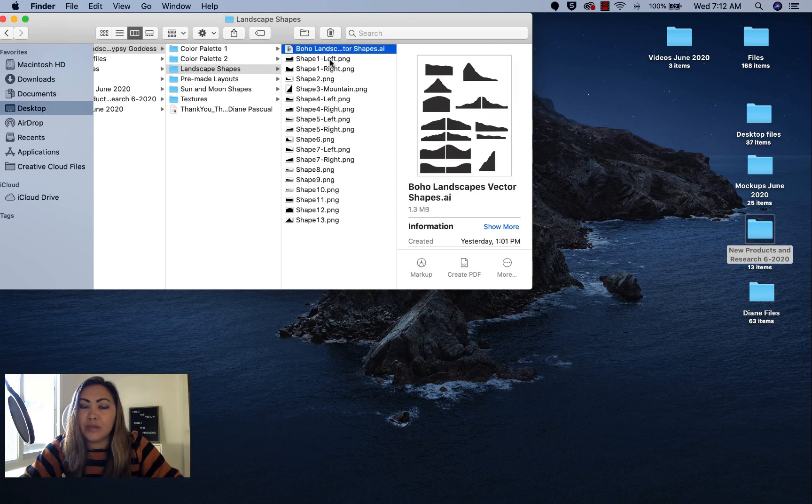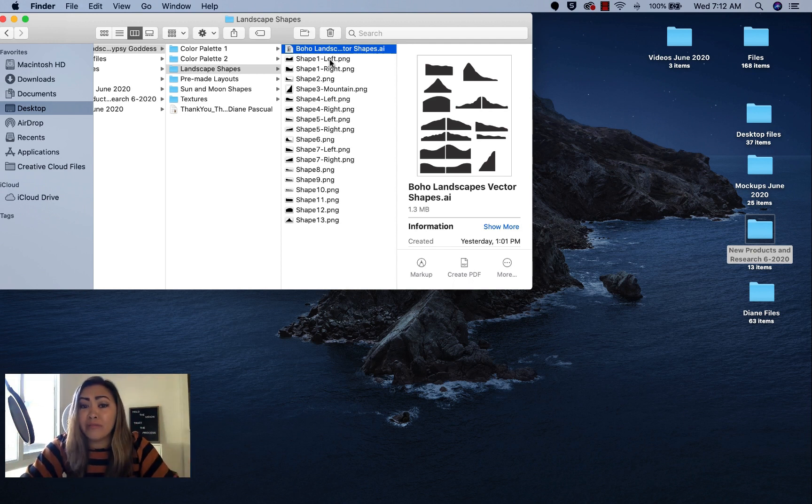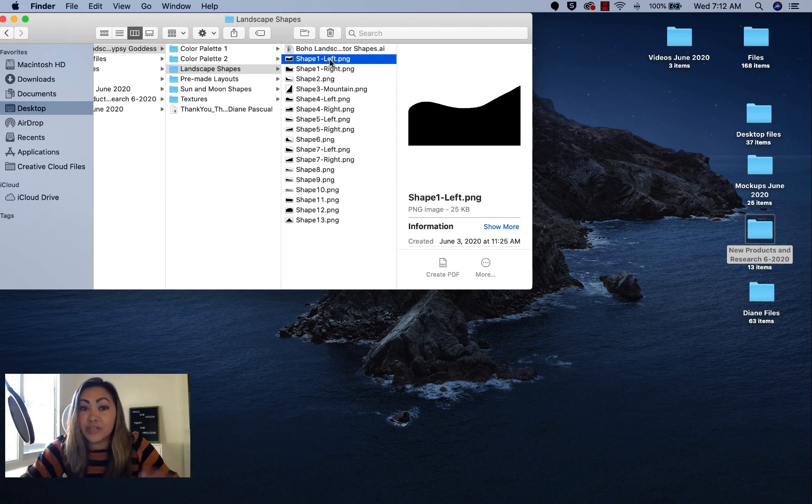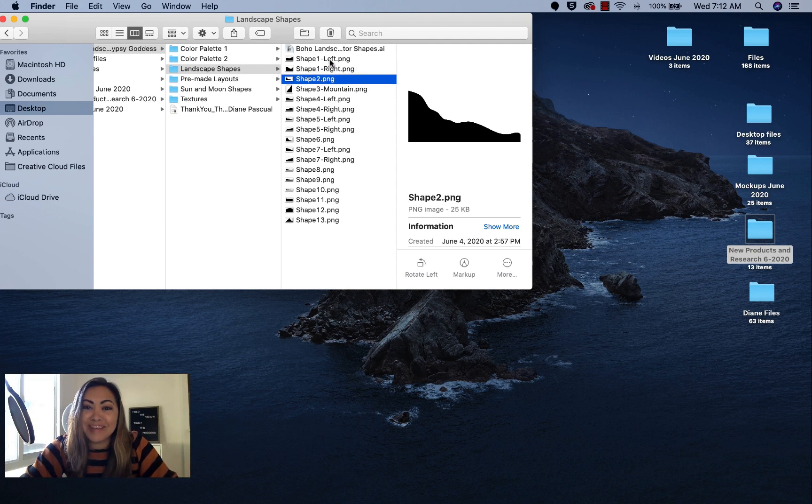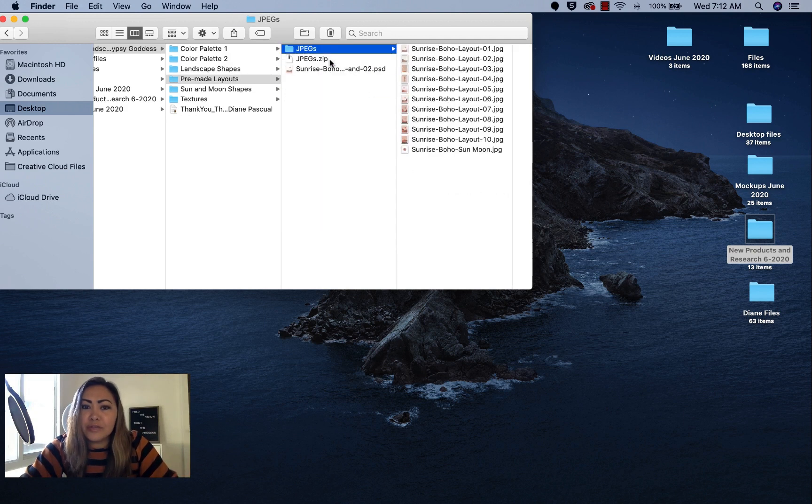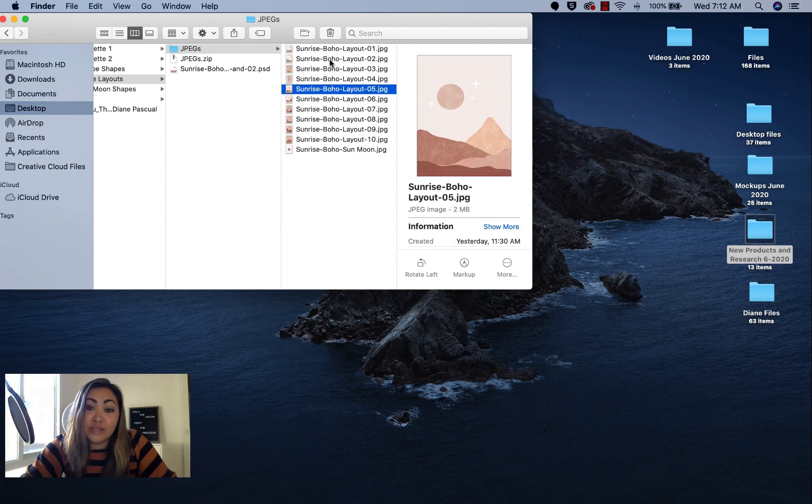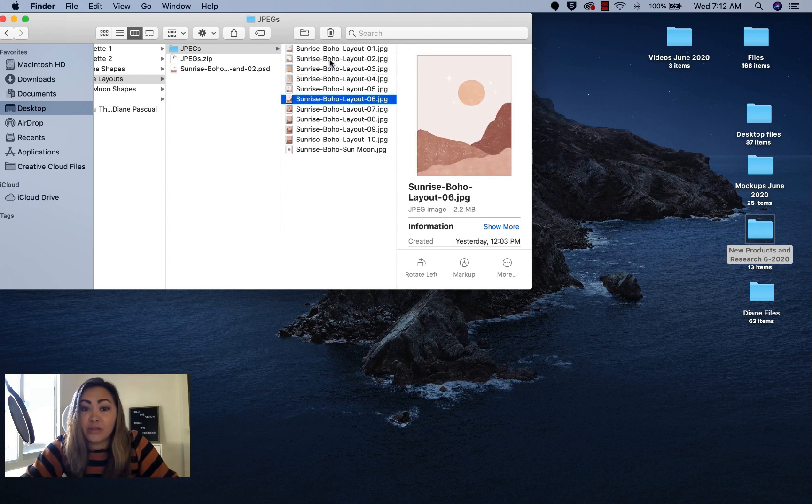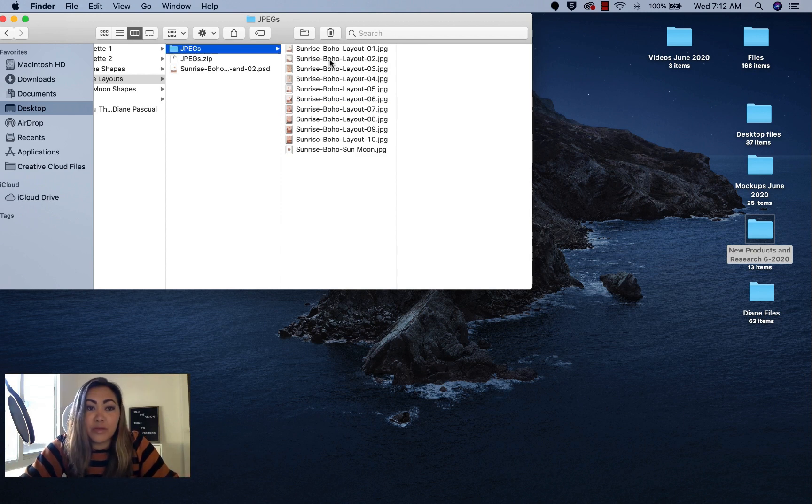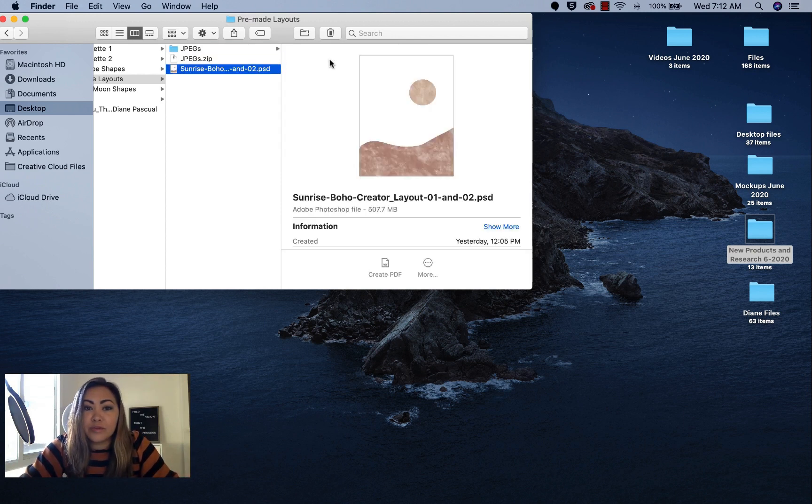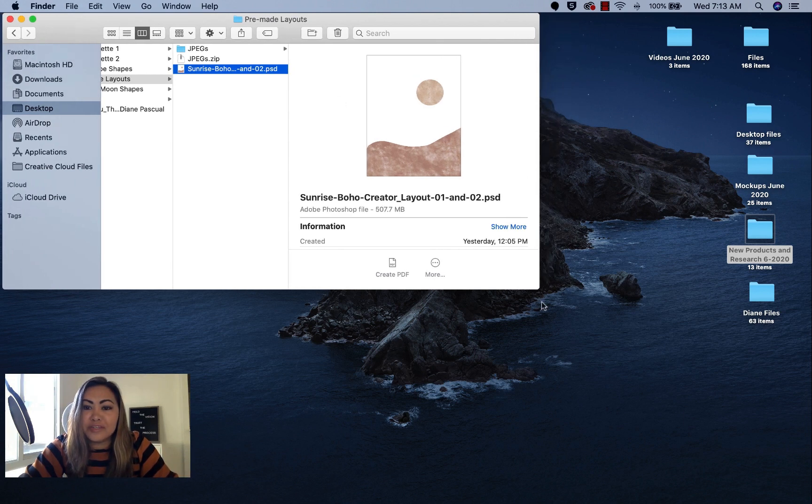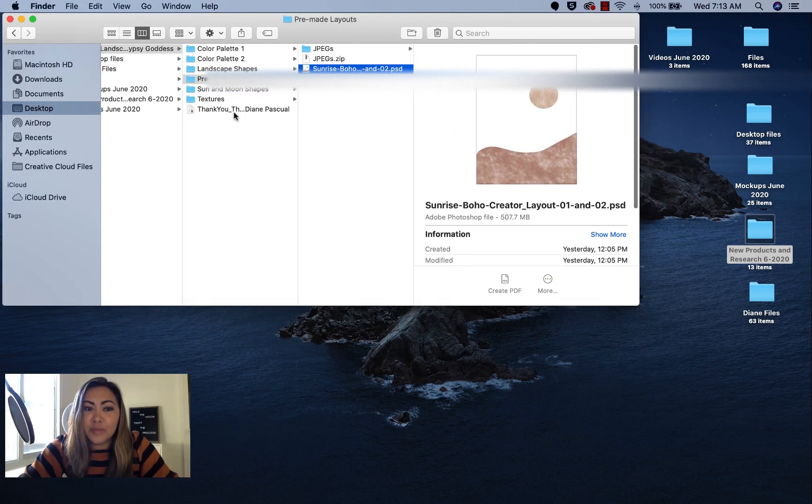I also include a vector illustrator file in case you wanted to make more landscape shapes or modify the existing ones. I've also saved them as separate PNG file shapes so you could just start using them and placing them in your compositions. I do have a folder for JPEGs—you'll see all the different compositions, they're ready to go. If you wanted to use them on something, you're more than welcome to do that. There's also one layout, it's a PSD layout.